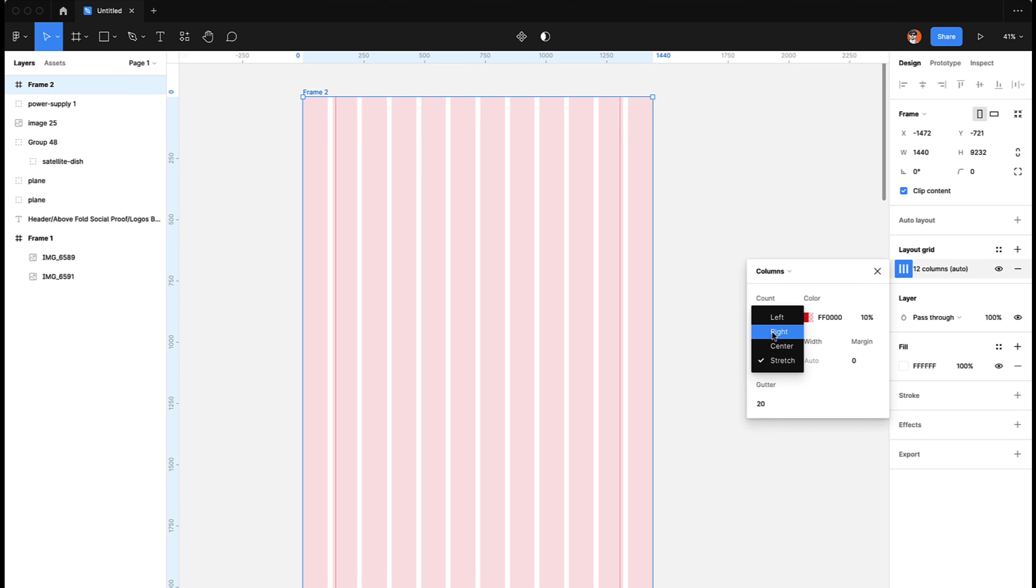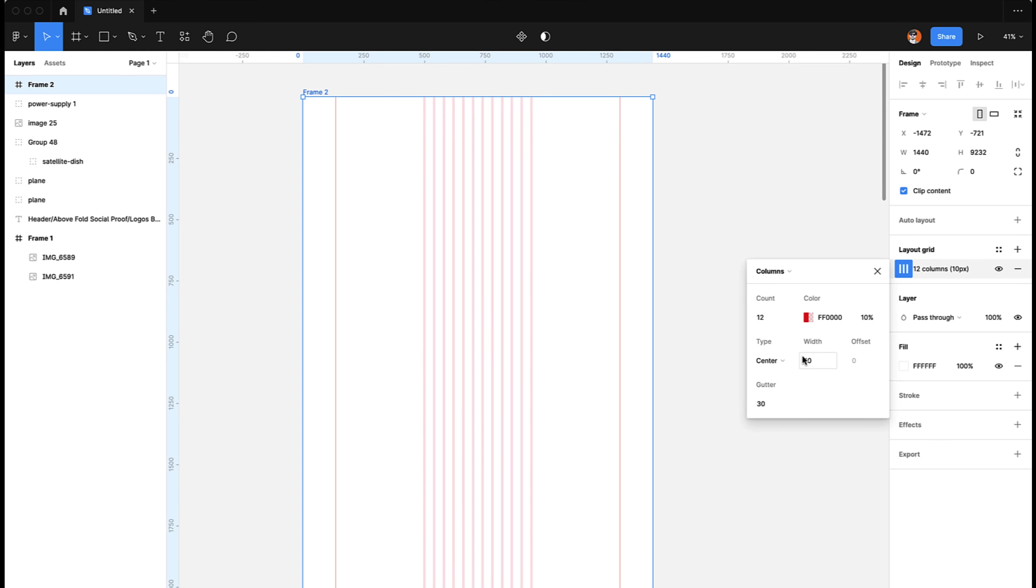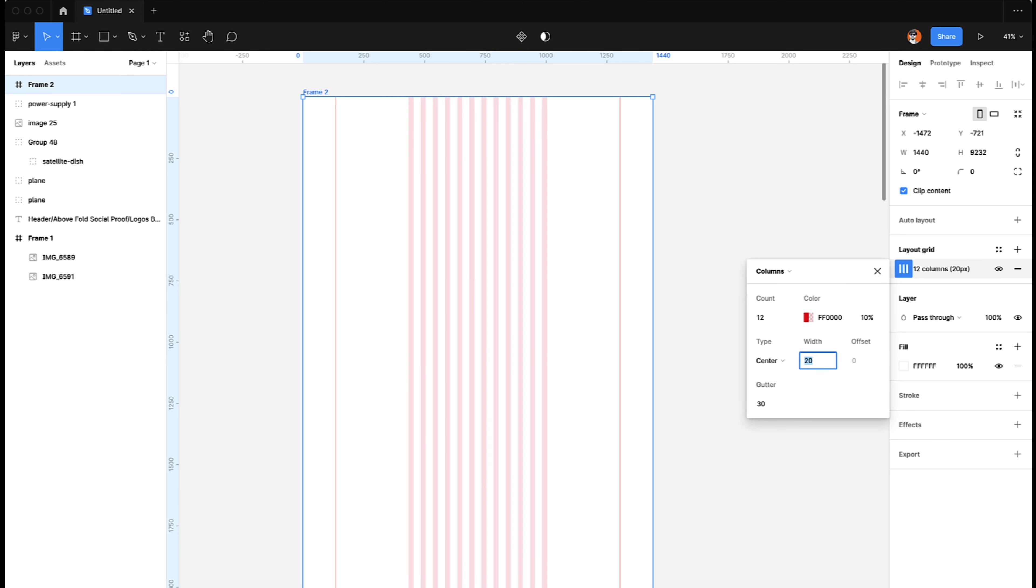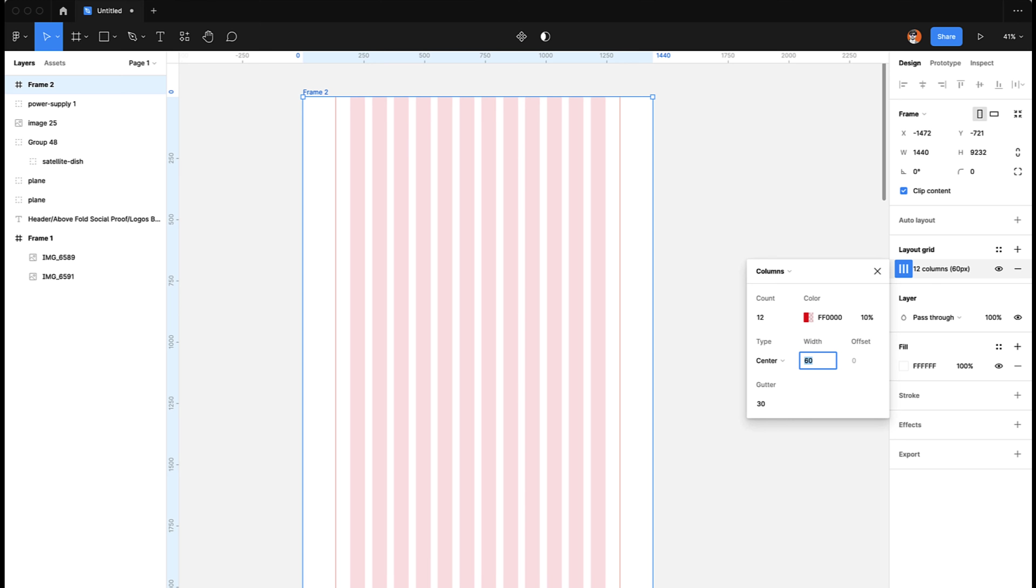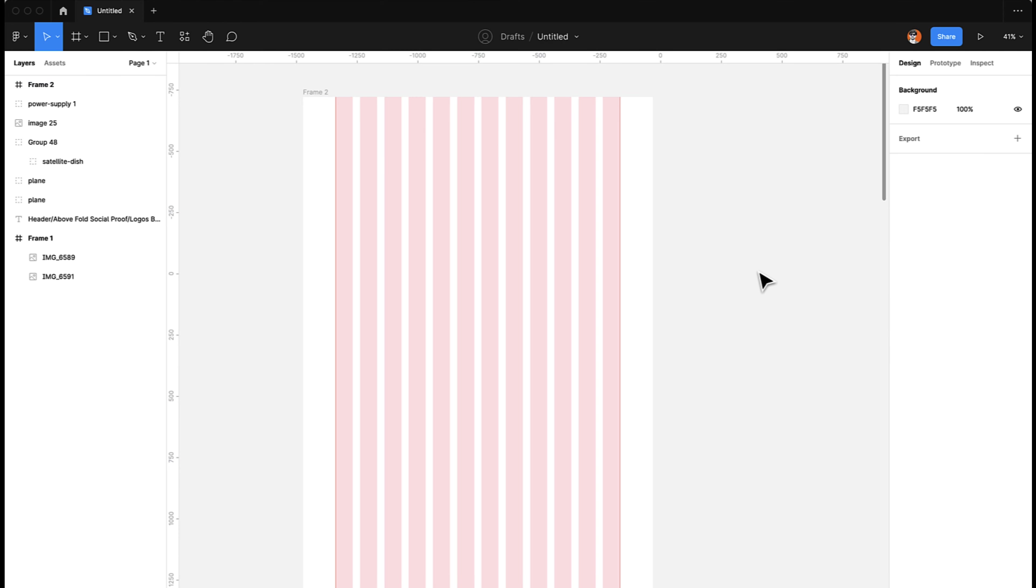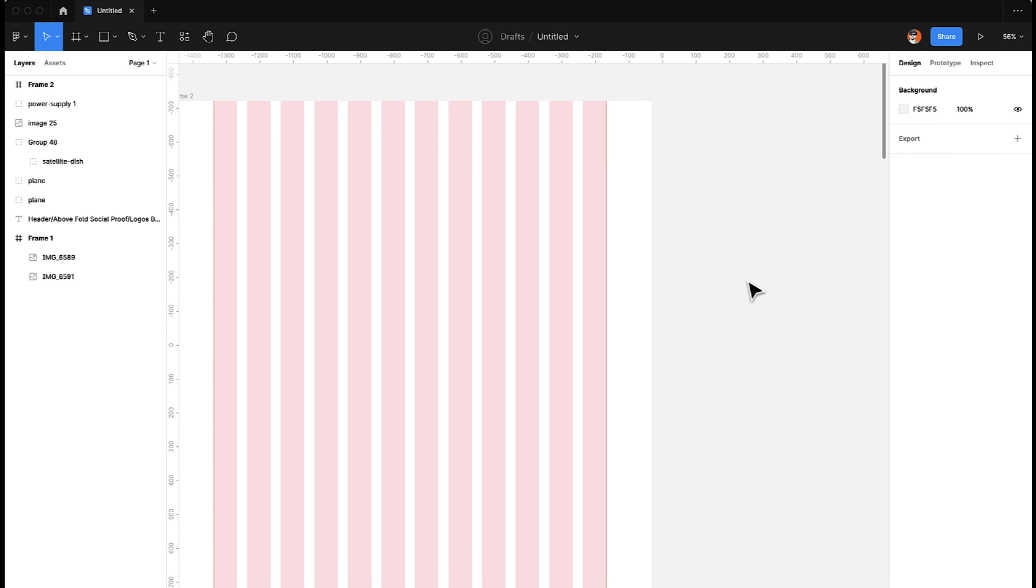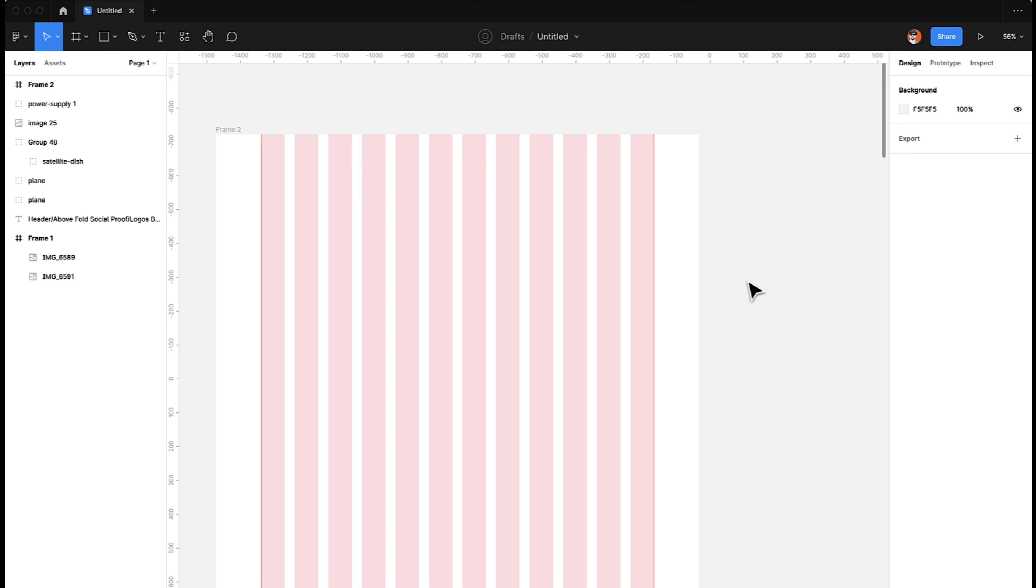We will have the 12 columns, then the stretch will be center, the type will be center, and the gutter width I will make it 30 pixels. And then I will just keep increasing the width till it touches the boundaries. So that is 70 pixels.